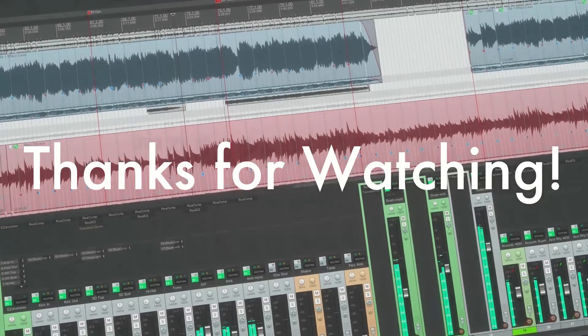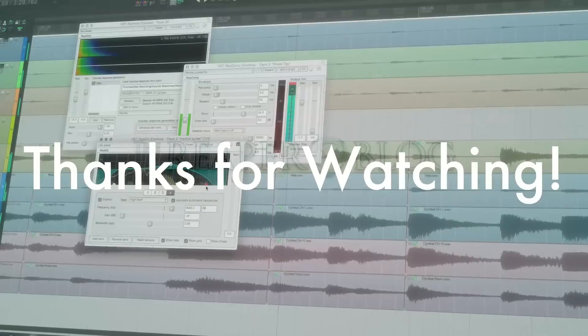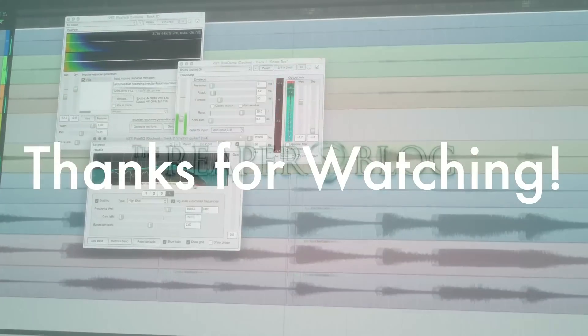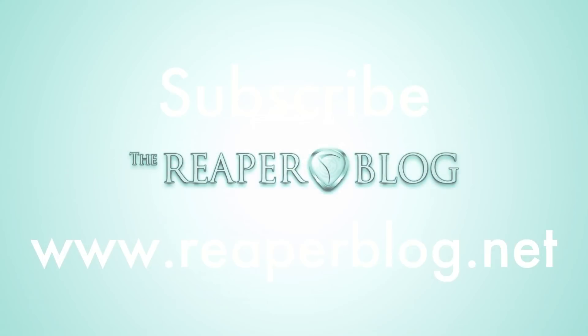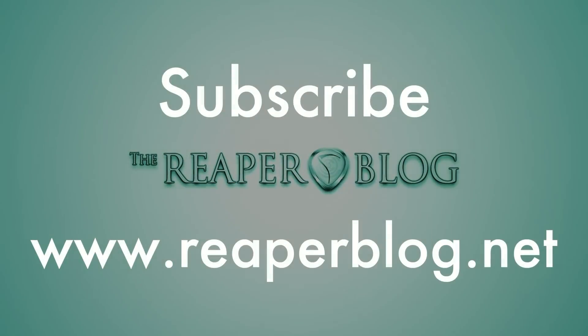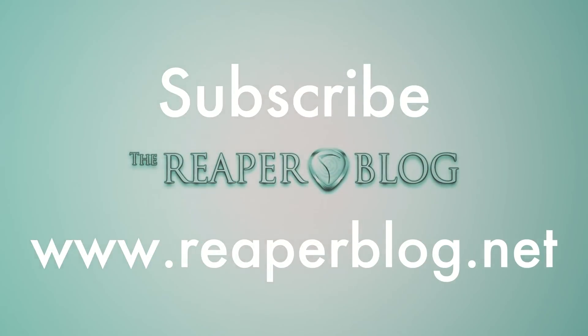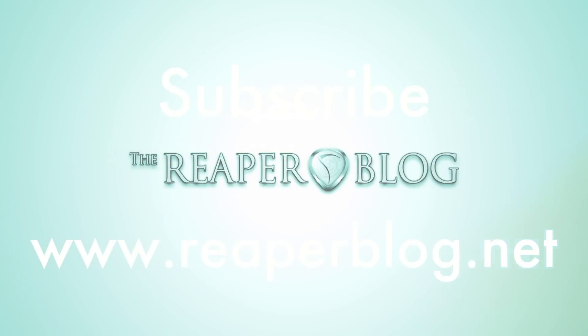So that's it for me, thanks for watching, hope you've enjoyed this video, hope you can use this stuff. Please subscribe if you haven't already, like the video if you did, and check out reaperblog.net for more tutorials.